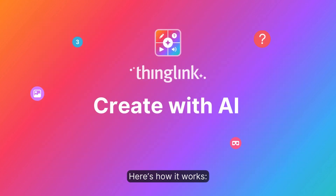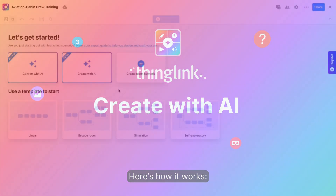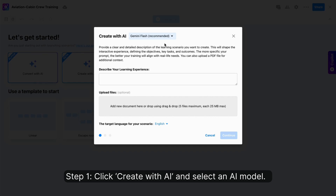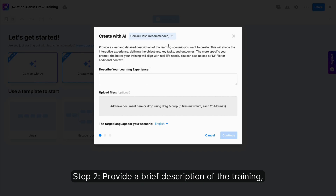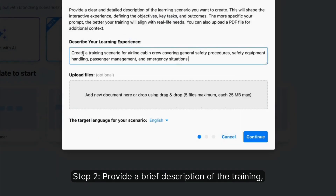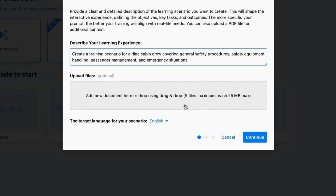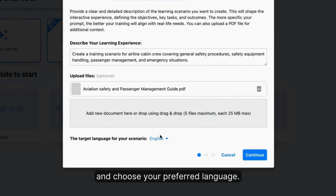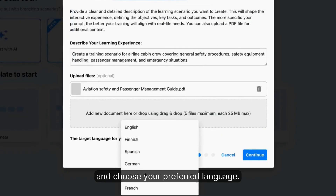Here's how it works. Step one: click Create with AI and select an AI model. Step two: provide a brief description of the training, upload a training document, and choose your preferred language.